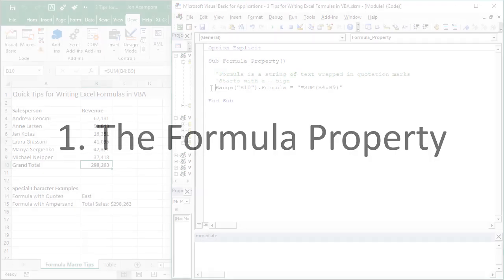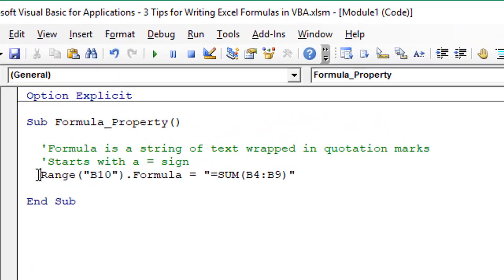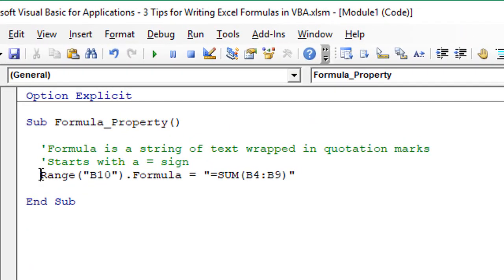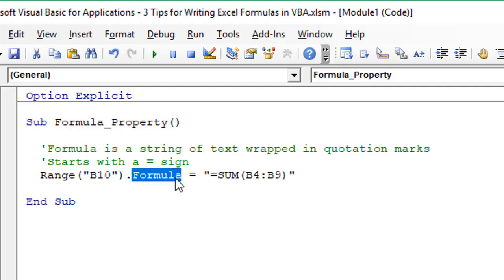So the first tip is understanding the formula property. In this macro here I have one simple line of code that will input this sum formula into cell B10 using the formula property.